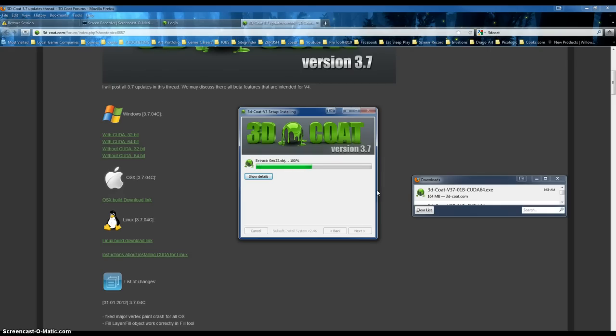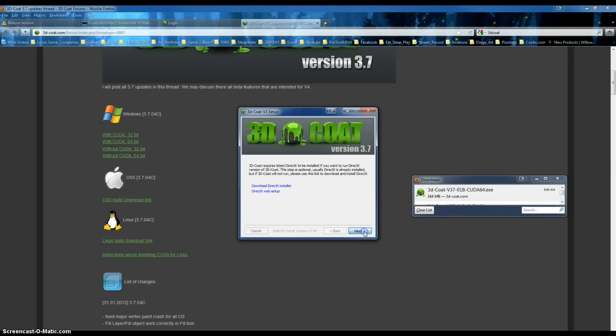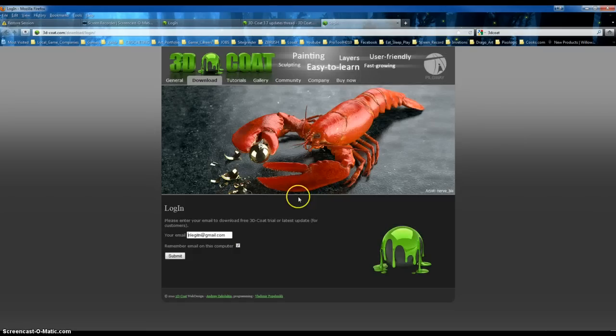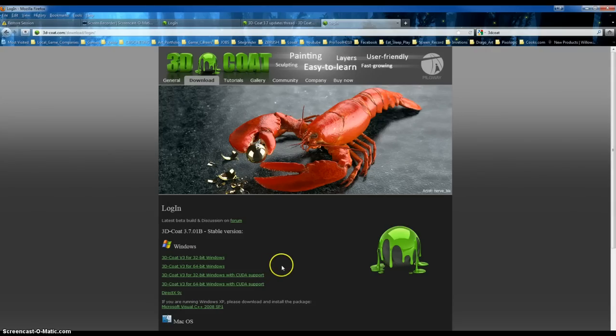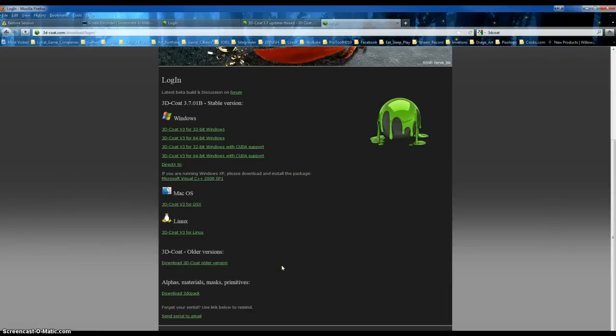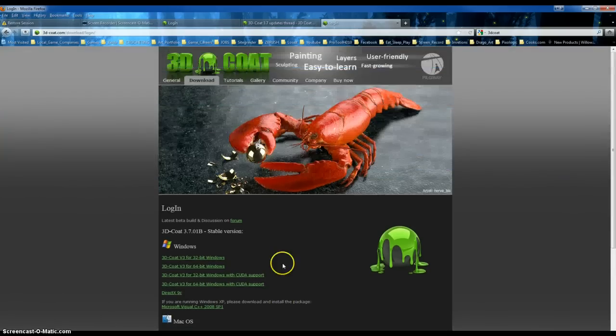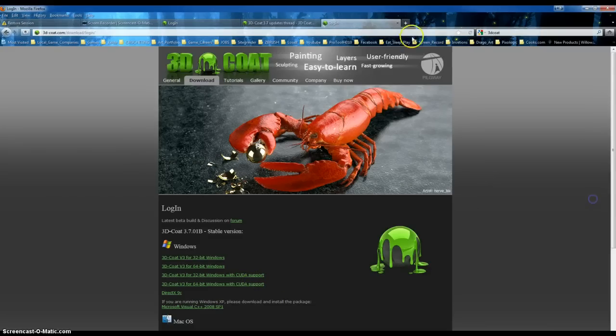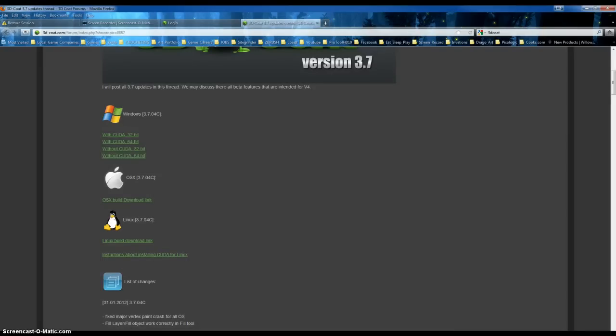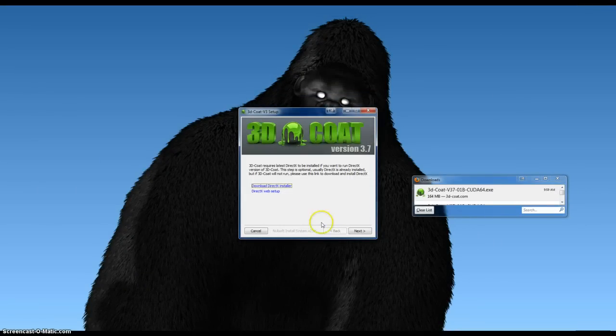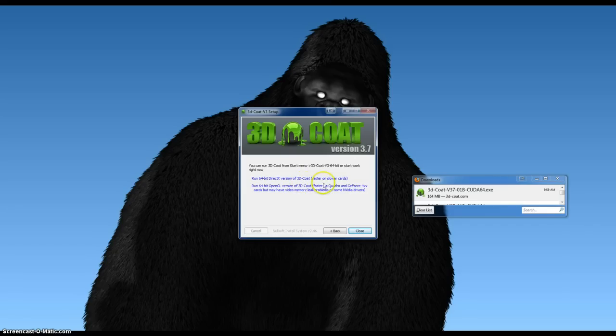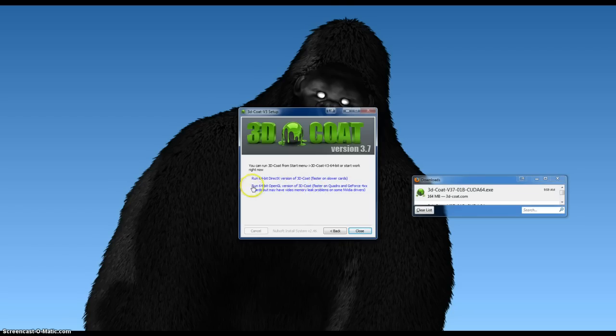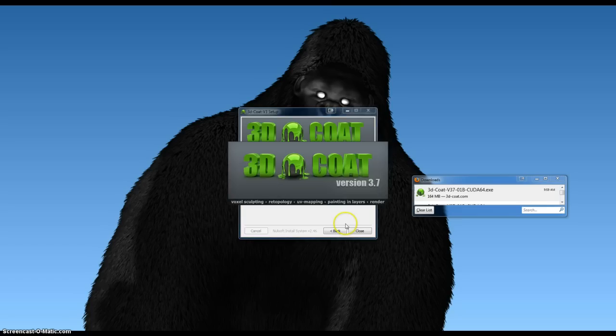Yeah, sure, yeah, yeah, wait, this doesn't look right, I don't want to install it again, no, it's okay, whatever, okay, next. Faster, slower, cards, open GL, yeah, quadro, and geforce, that sounds right, cards, but may have video memory leak problems on some NVIDIA drivers. Okay, that sounds fun.